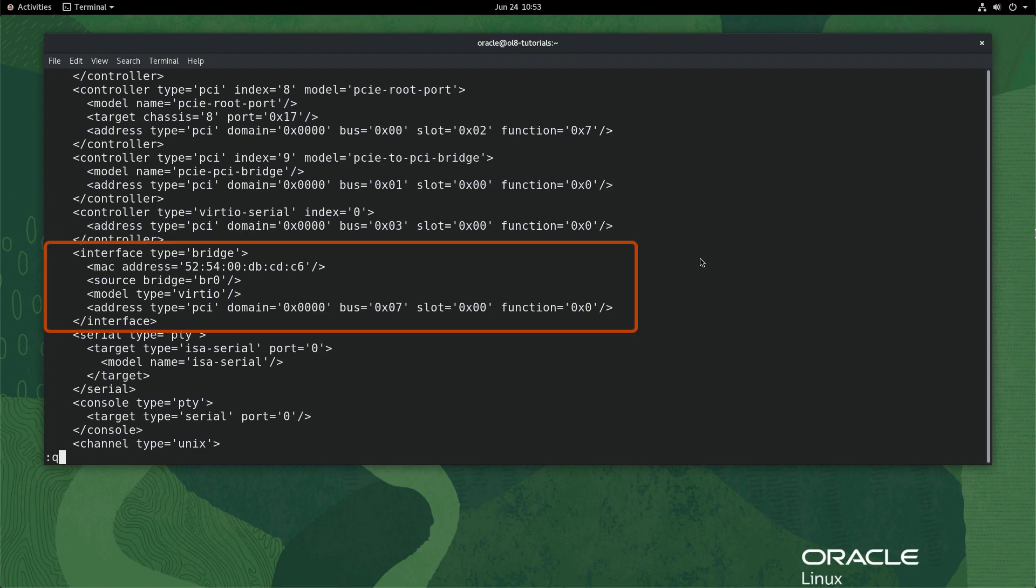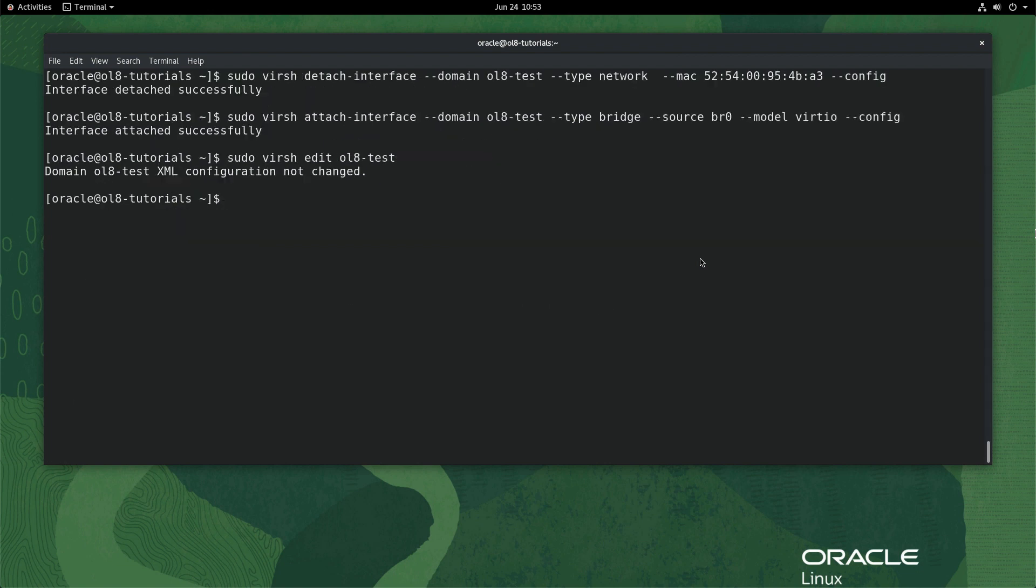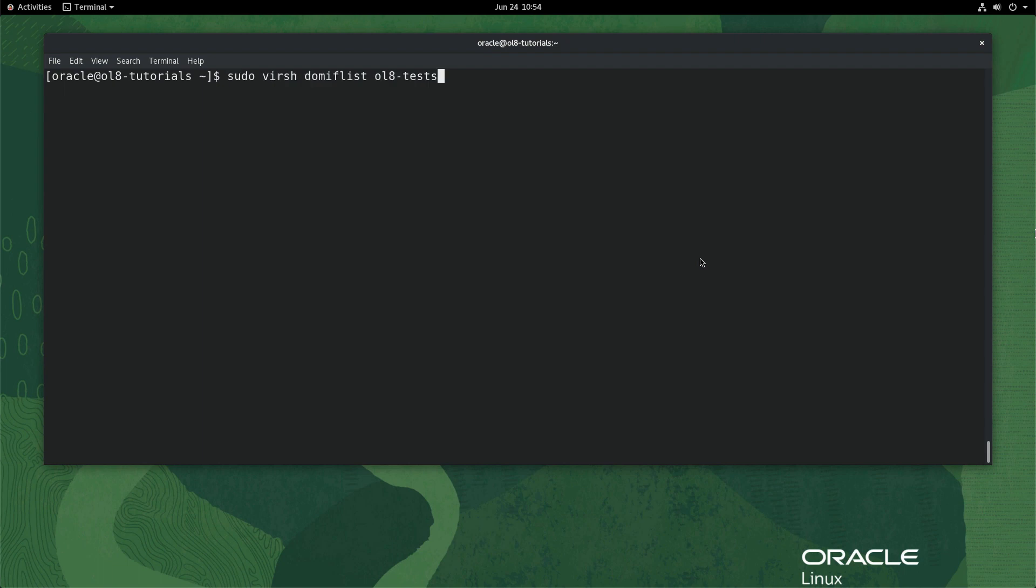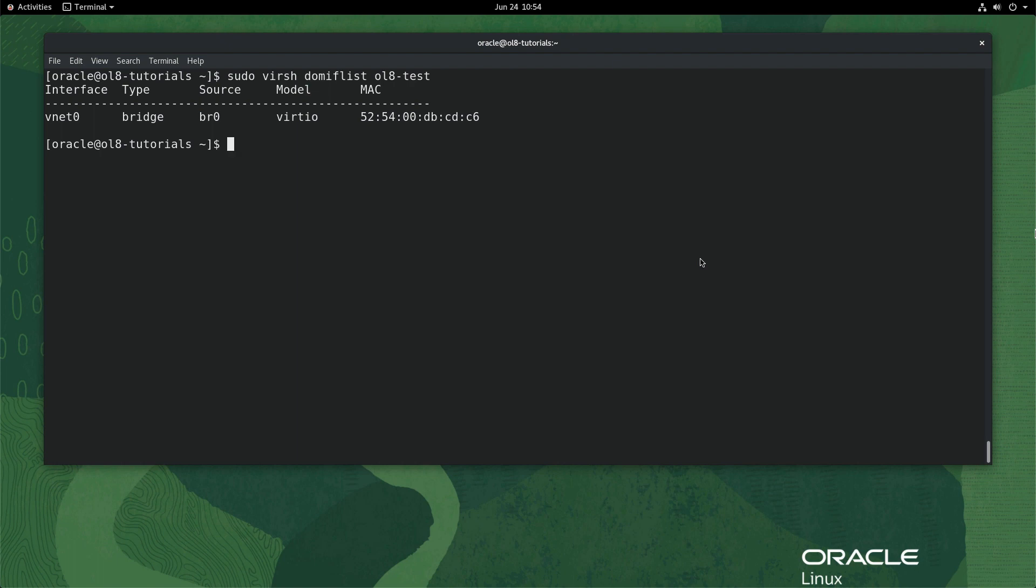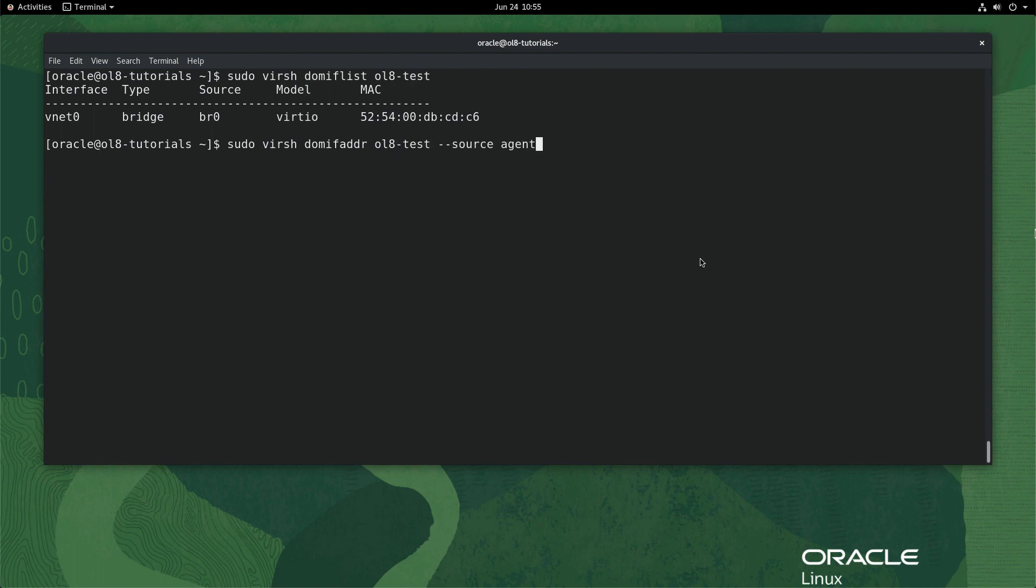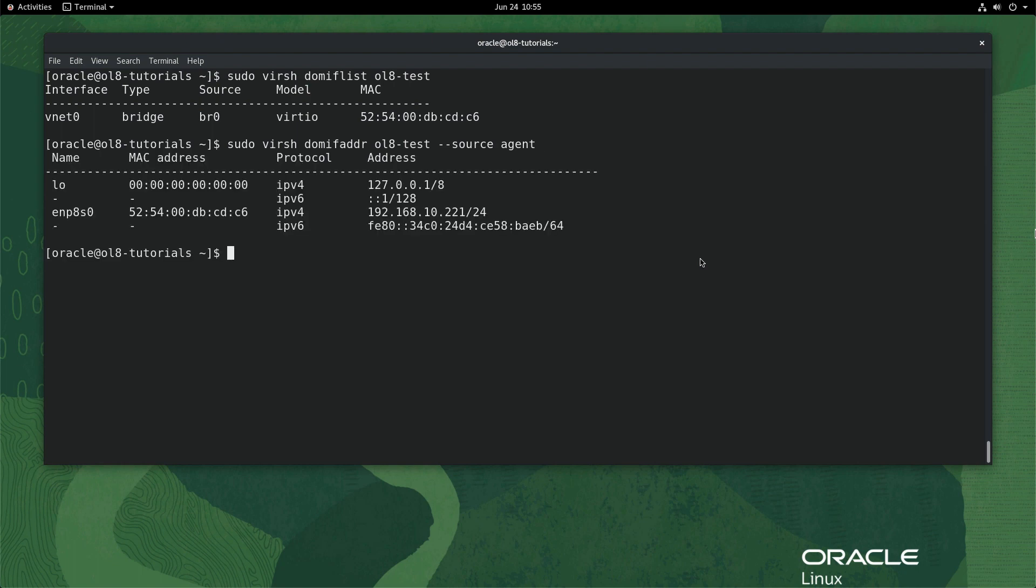Now start the VM by typing sudo virsh start ol8-test. Wait for the VM to start. Show the VM network list by typing sudo virsh domiflist ol8-test. The vnet0 interface displays the type as a bridge with a source as br0. Check that the network assigned a proper DHCP address by typing sudo virsh domifaddr ol8-test --source agent. Seeing the proper IP address confirms the configuration of the VM for the bridge network.